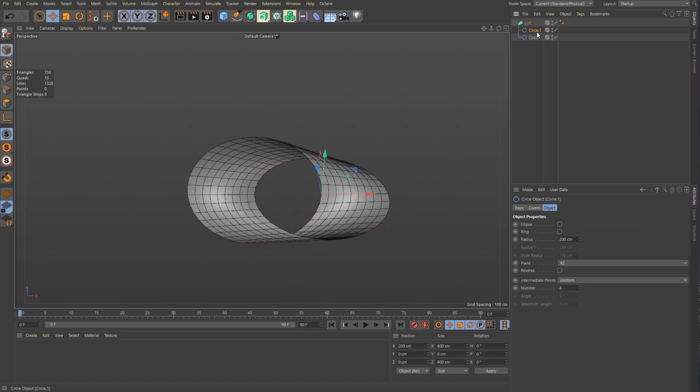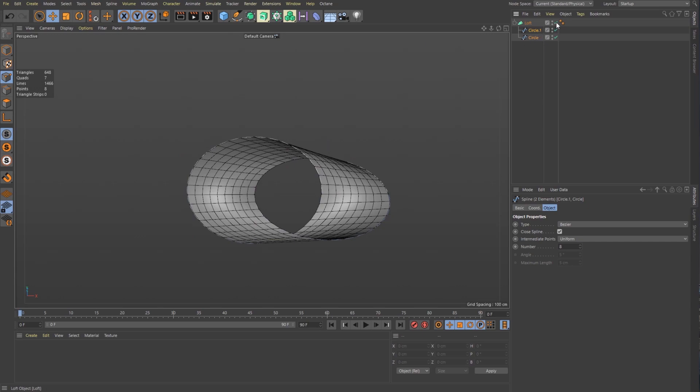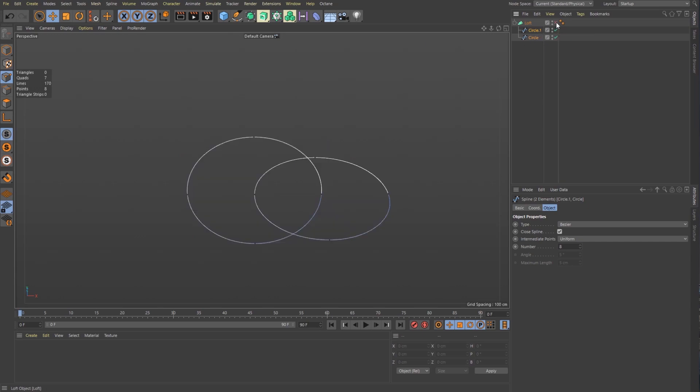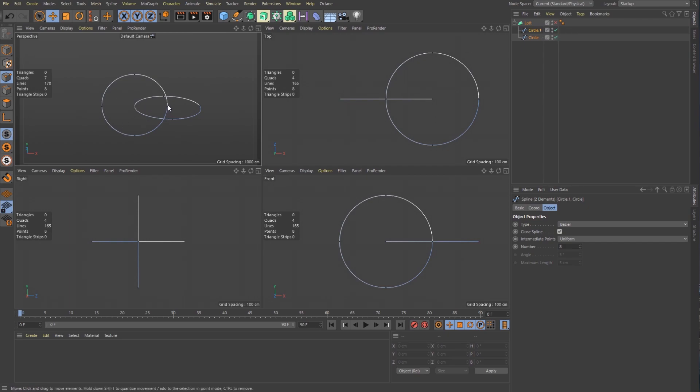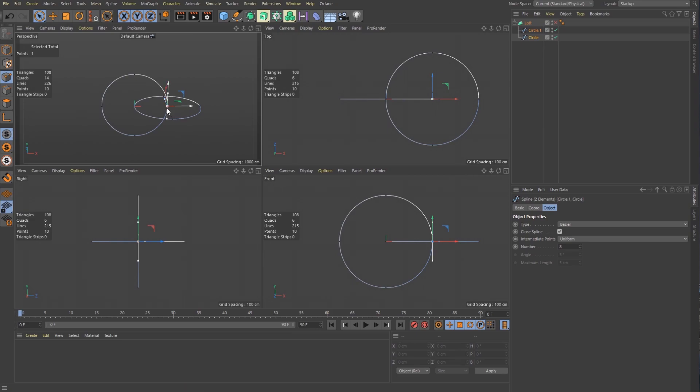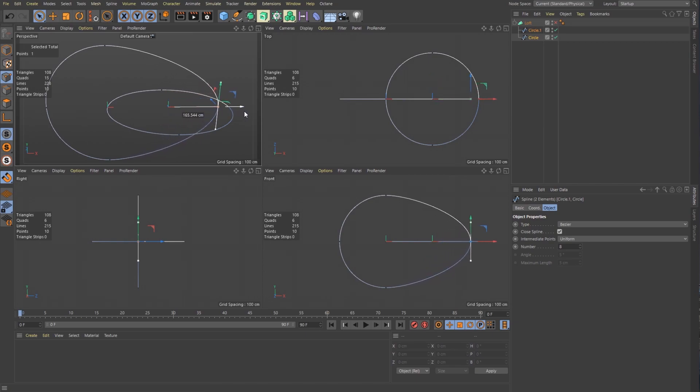I'm going to go ahead and make these circles editable just by selecting them and hitting C. Now they're editable. I'm going to go into point mode. I'm going to turn off the loft temporarily and then go into my front view. And what I want to do is I want to take this point and pull it all the way out to here. So I'm going to click on that point and I'm going to turn on snapping right here. And then I'm going to pull this out until it snaps to that point. Great.